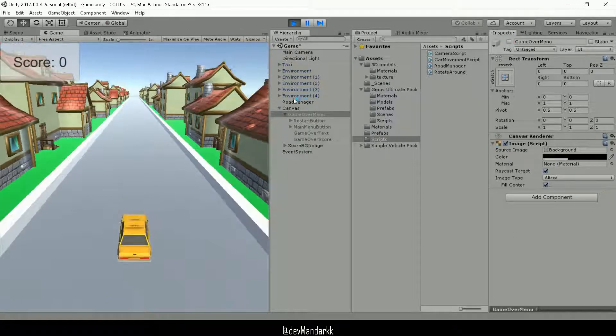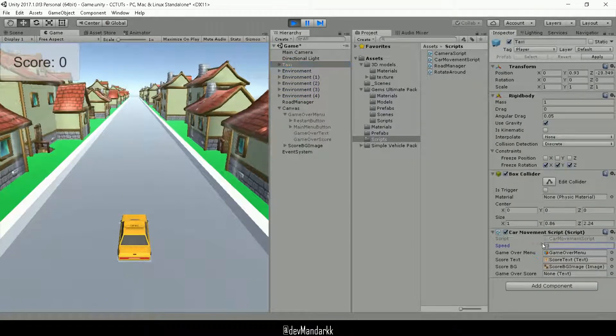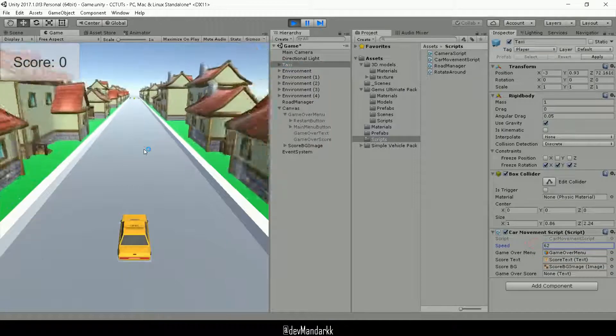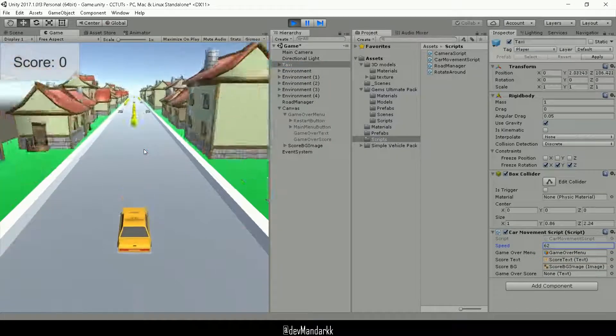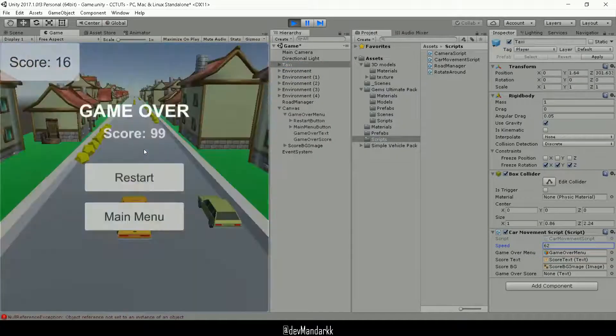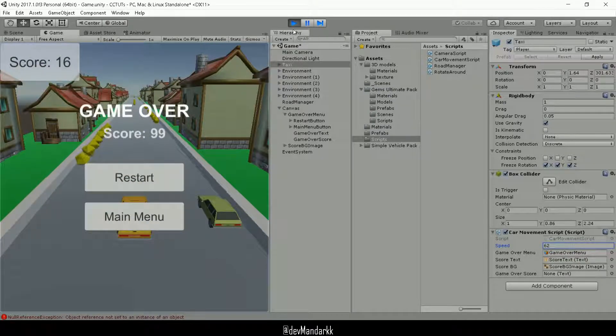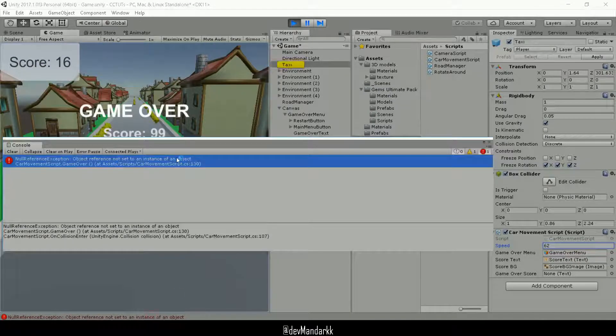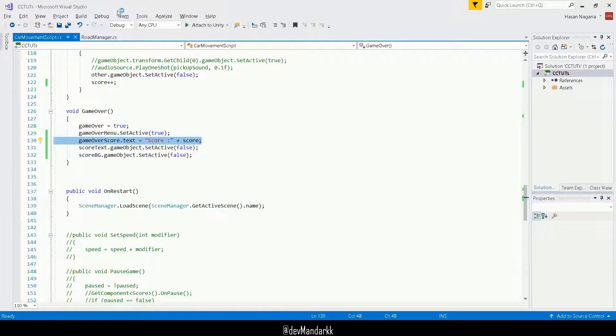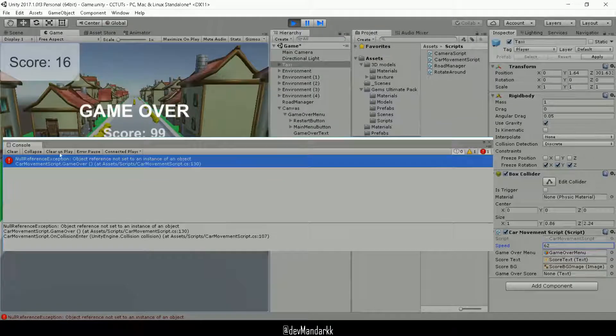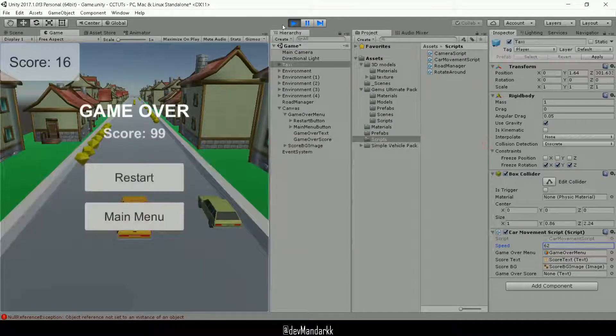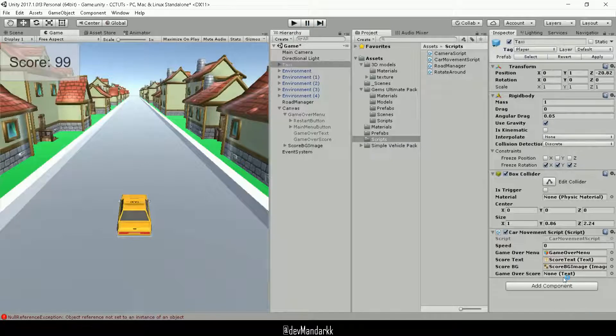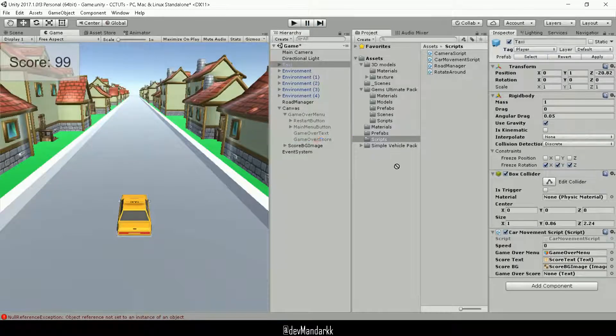Okay. So okay. We've got our car moving, jumping, and it did not work. So null reference error. Let's have a look. Game over score dot text. Okay. So we clearly forgot to assign it. So we are going to go. So as you can see over here, I forgot to drag and drop our game over score. So I'm going to do that now.